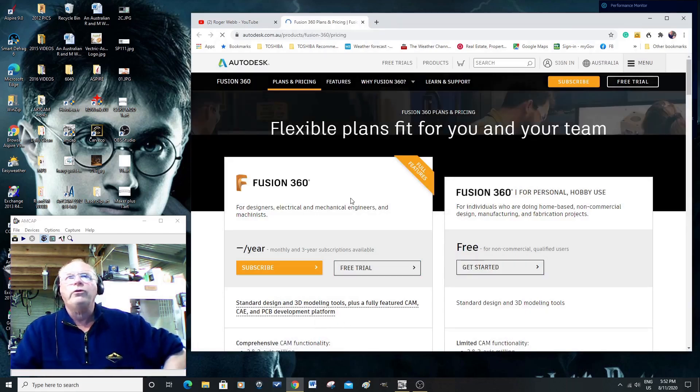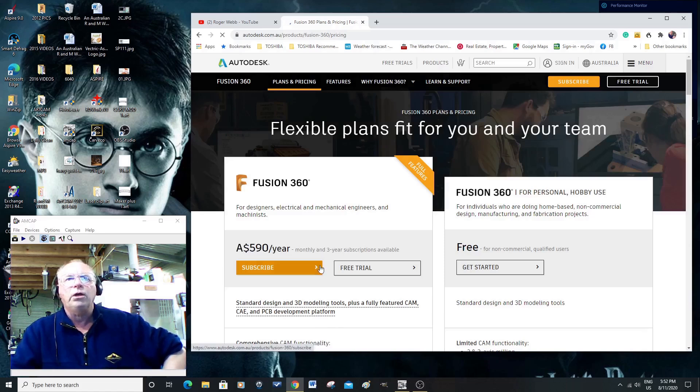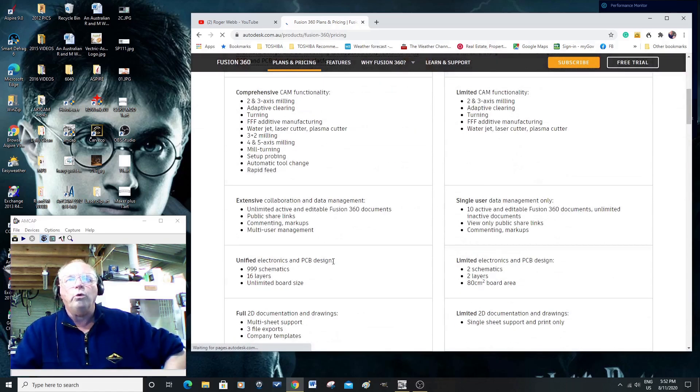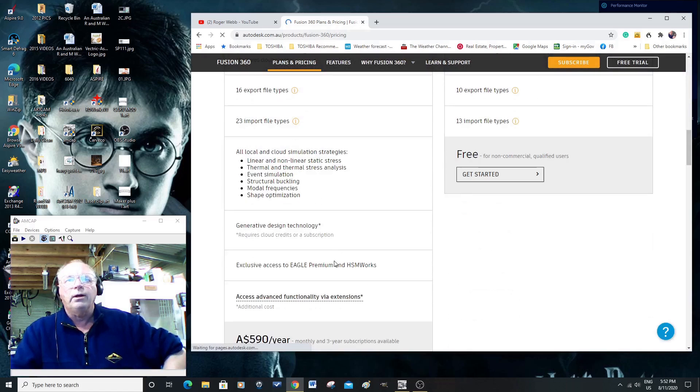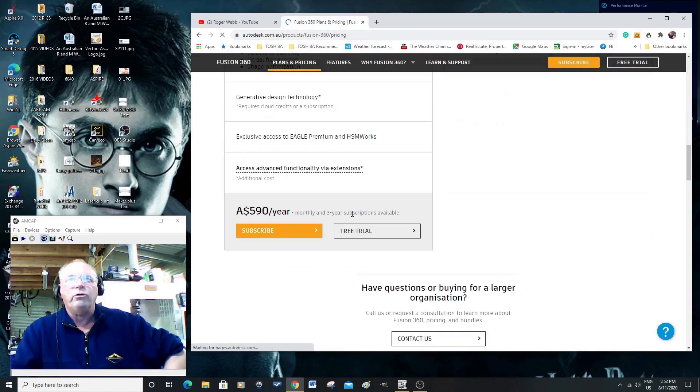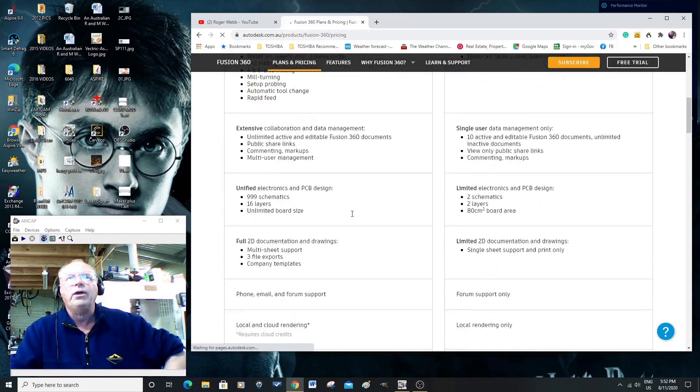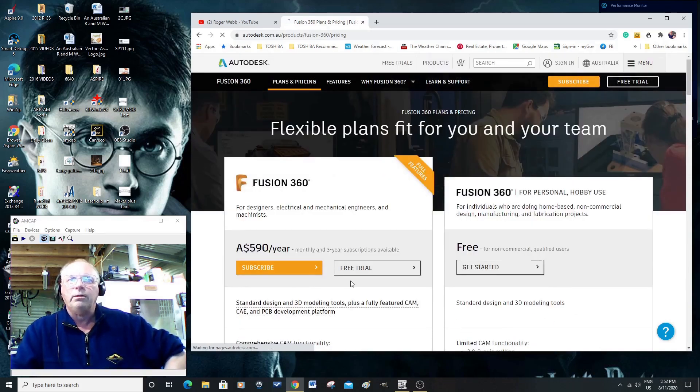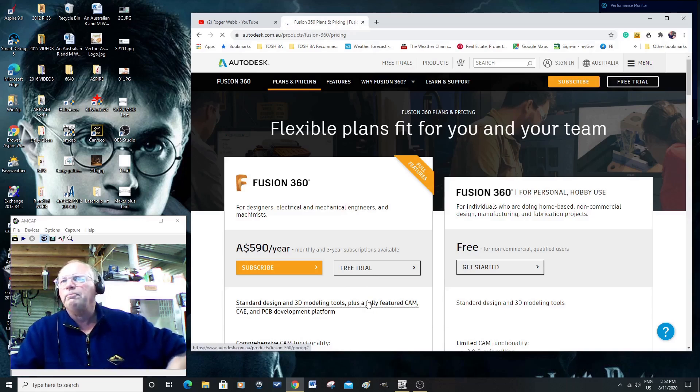Now then, Fusion 360, now this is the, I suppose, the ordinary license, which is $590 a year. Now, that is a commercial license. Okay, you still get a free trial with that for 30 days.